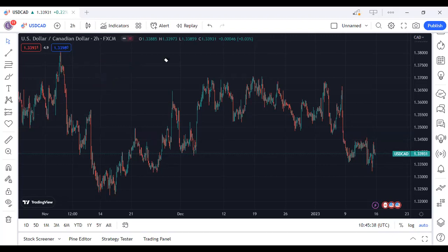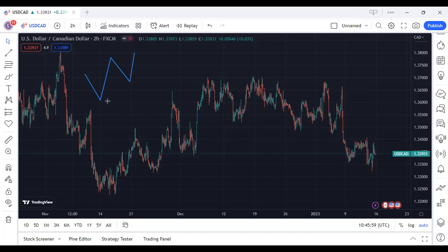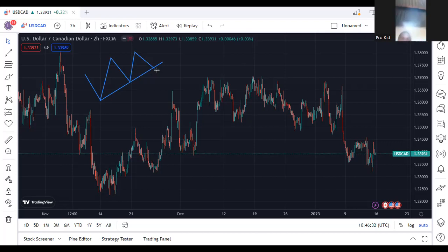Let me draw it properly. We need something like this — this is the first time touch, and then this is the second time touch. Now you have the first confirmation: you have the first peak and then the second peak. You have to join these two to form a trend line. What you're going to do now is wait for the price to get back to the same trend line — this is where you're going to take a trade. Then we're going up.